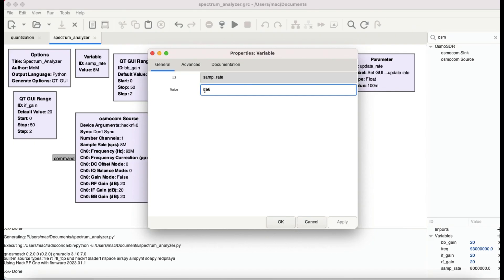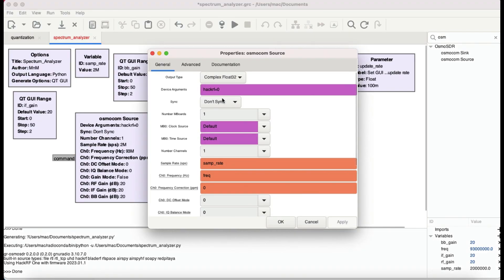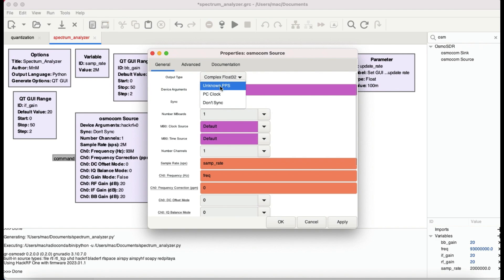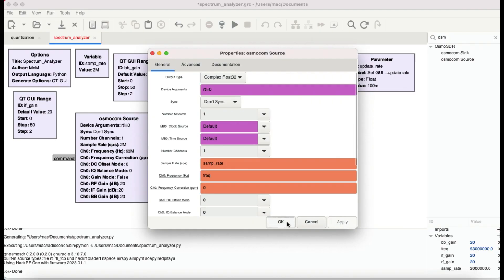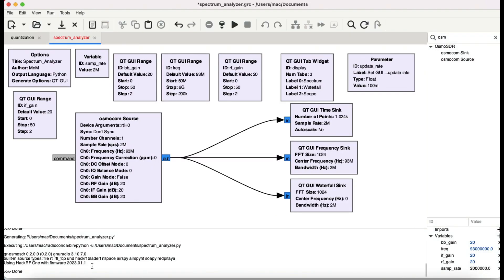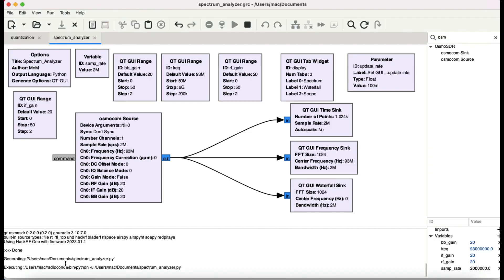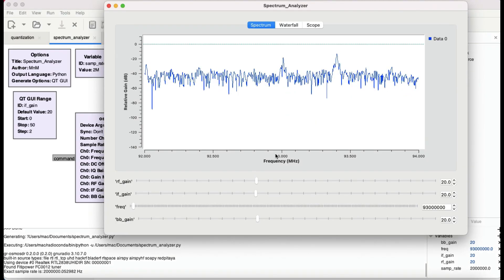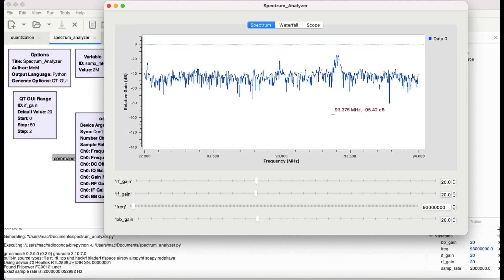The other thing that I need to make changes is here. Go here and simply type in rtl and make sure you have this sync to be don't sync, because PC clock synchronization doesn't work for me. I just leave this as don't sync. Hit apply. Notice here when I play this, you will see that it will automatically pick up my RTL-SDR dongle.